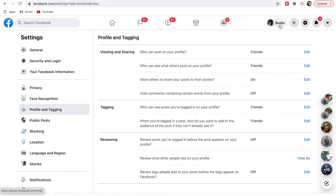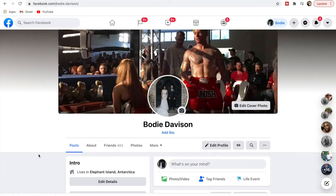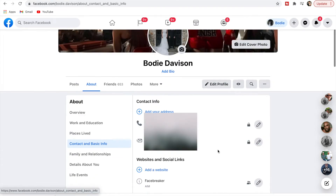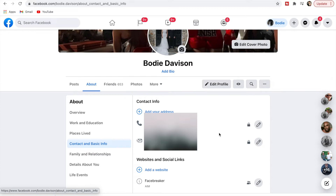Going back up, click on your profile, then click About down here and make sure the lock symbol shows Only Me for all your details — your mobile, email, birthday, religious views and so on. Just click on each one and set it to Only Me so no one can see it.